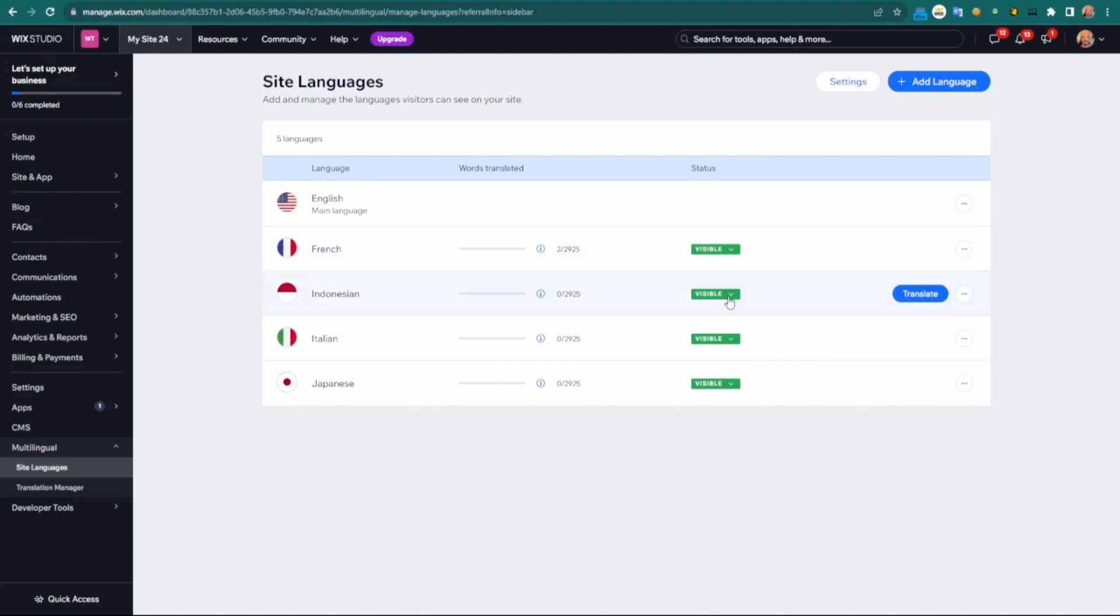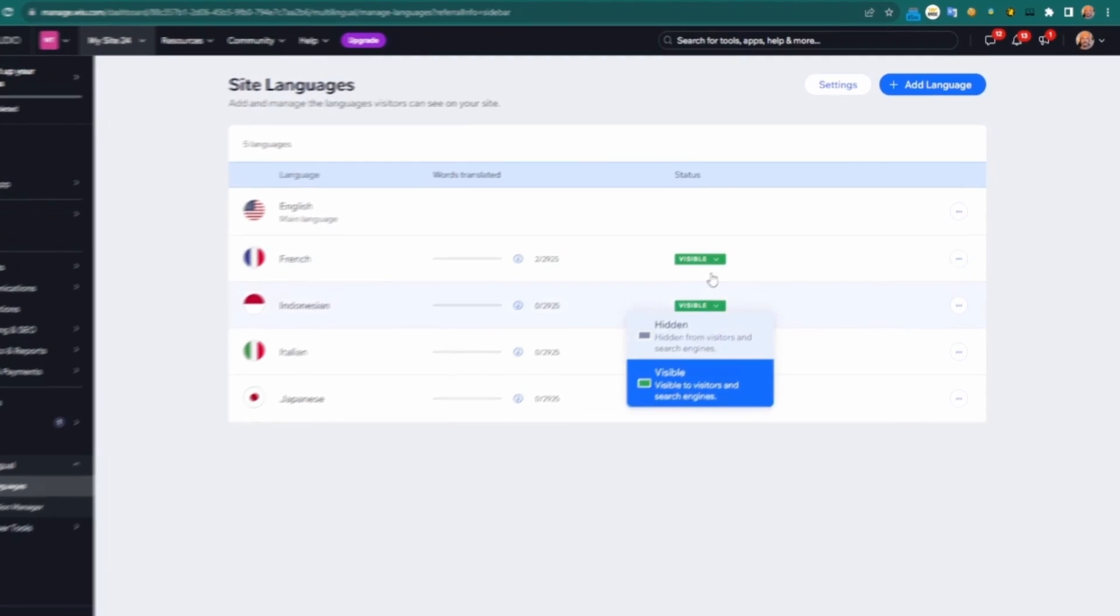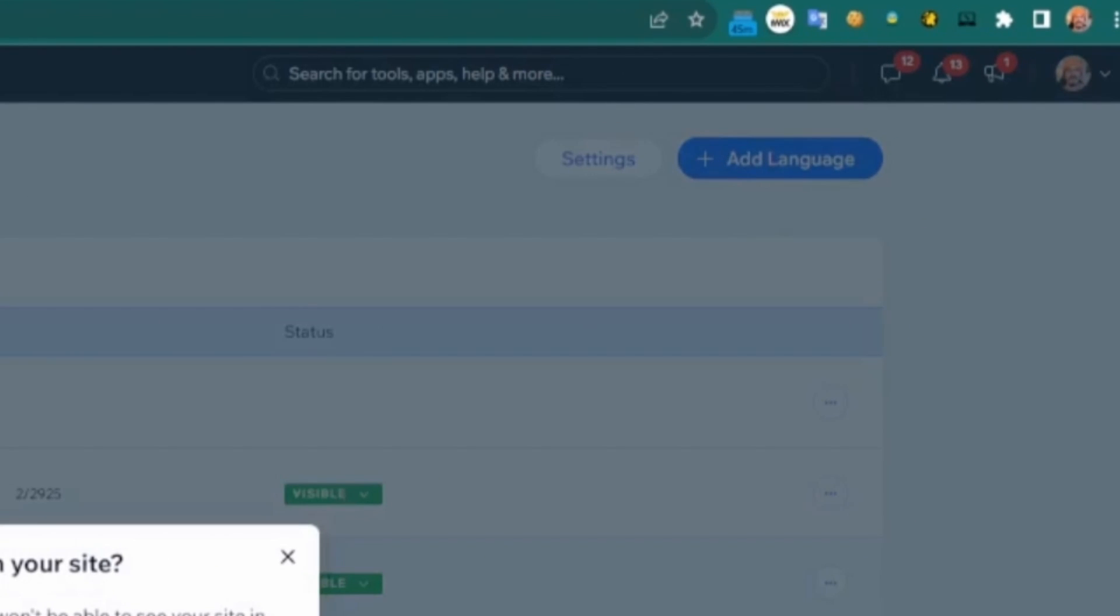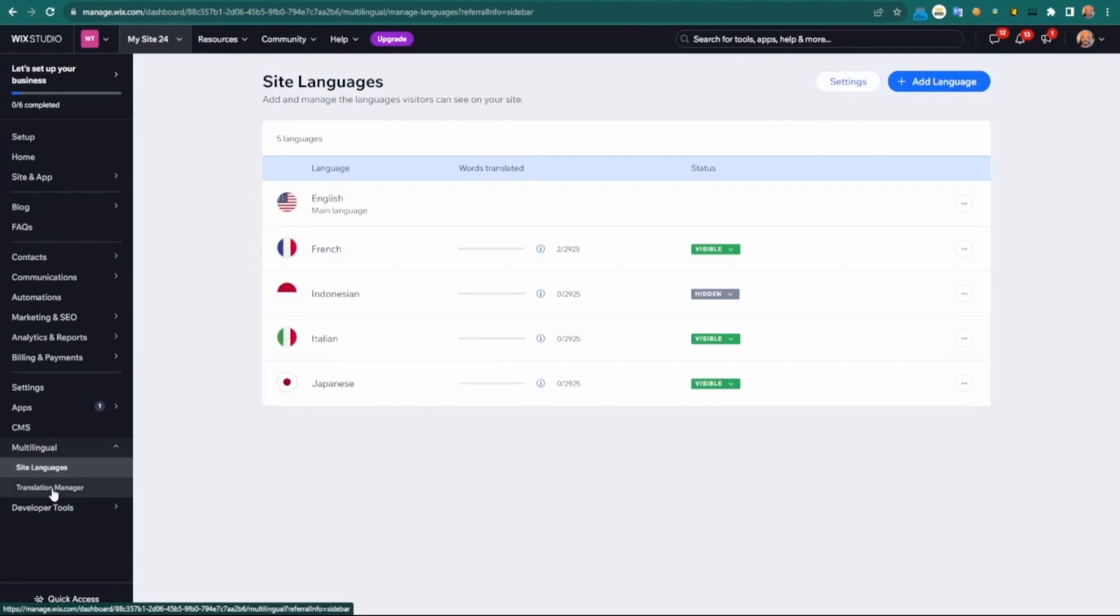If I need to add additional languages, I can. But let me go to the translation manager and show you. You don't necessarily have to go through the editor and manually select each element.